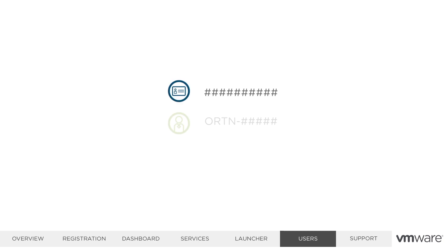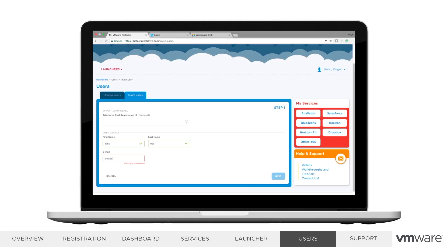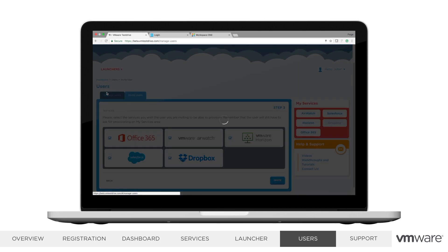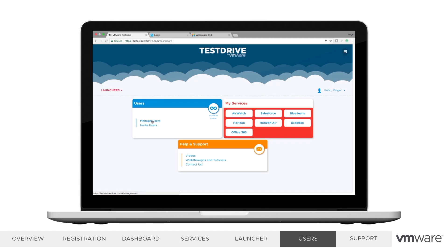For VMware employees, enter the Op ID as a number. For VMware partners, enter the ORTN in the format ORTN-Number. Next, choose a username for the prospect and enter their details. The last step is to enable the services you'd like the user to be able to turn on. For example, if we leave AirWatch unchecked, the user will be unable to turn on AirWatch at any point. If you check a service, it will be off when the user logs in; however, they can turn it on if they'd like to. You'll receive an email with the user credentials after sending the invitation, so you can log in and turn on services or check account information for the user later on if desired.